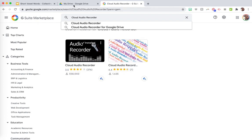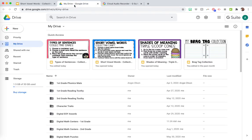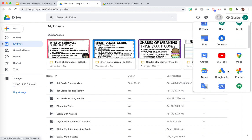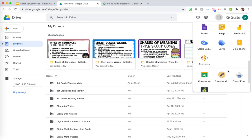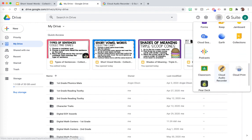And then once you have it installed, it should show up in your little waffle. So you can see it's right here. So I'm going to go right into the Cloud Audio Recorder.